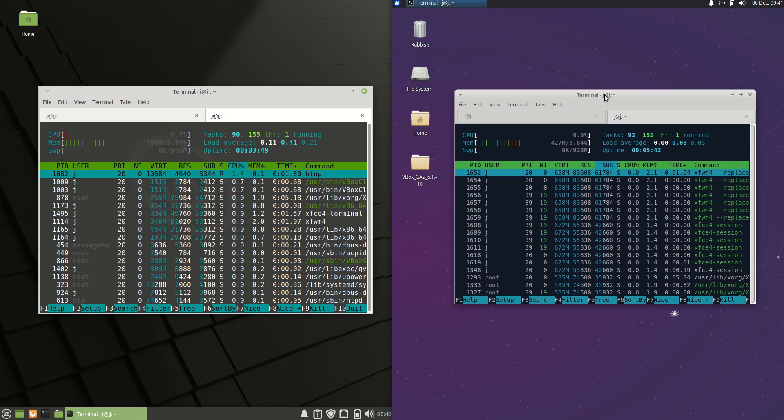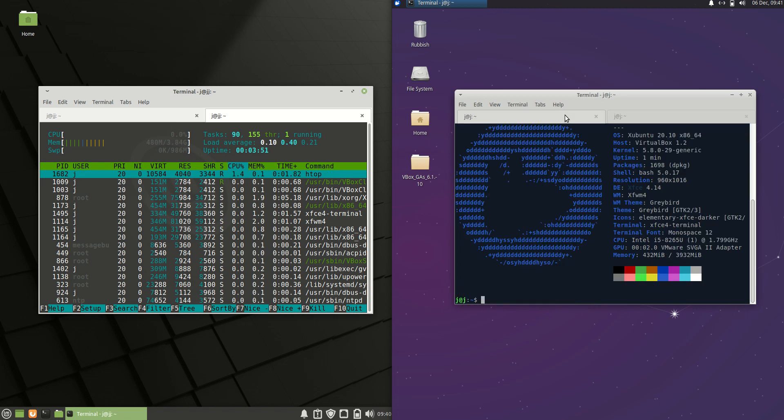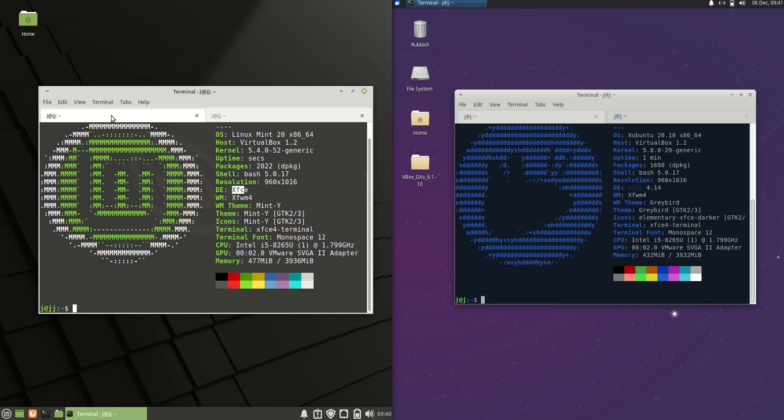But that's pretty much it guys. Just a super simple quick little video. A little bit of a look at the latest releases of the Linux Mint 20 XFCE on the left. Xubuntu 20.10 on the right. Also the desktop environment which is XFCE. And yeah, thanks for watching guys. Please leave a comment, subscribe, hit that like button. Thanks for all the support and I hope to see you guys there in the next one.